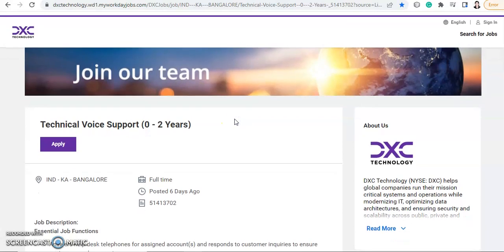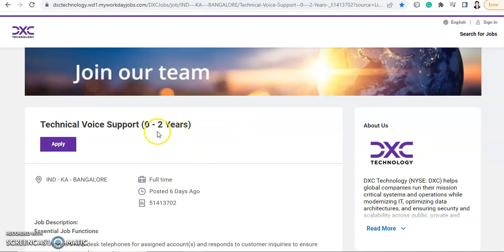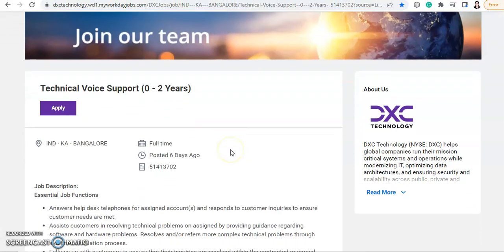So DXC Technology is hiring for technical voice support. That means this is hiring for customer care. They are hiring for a voice process and the job role will be technical voice support. They want a candidate from zero to two years of experience. That means a fresher can also apply, and if you are an experienced person then your work experience should not exceed two years. If you have experience within two years, then you can apply.